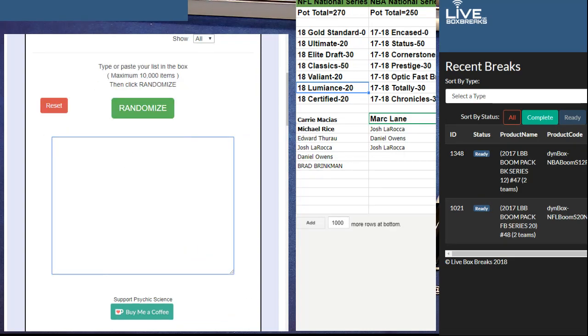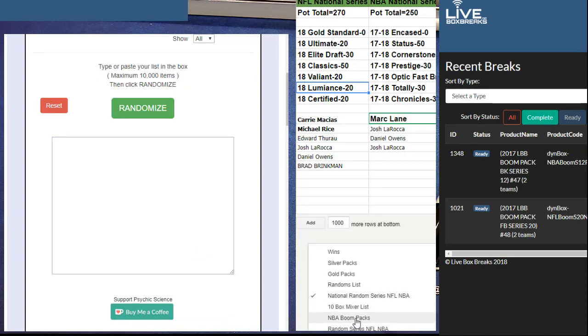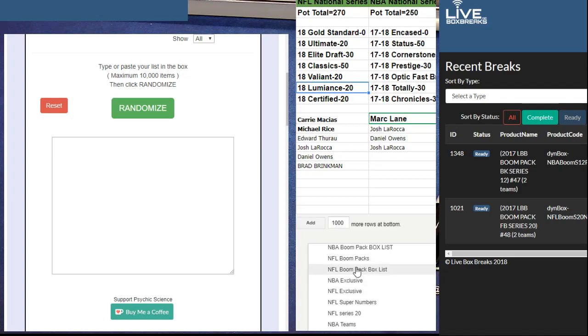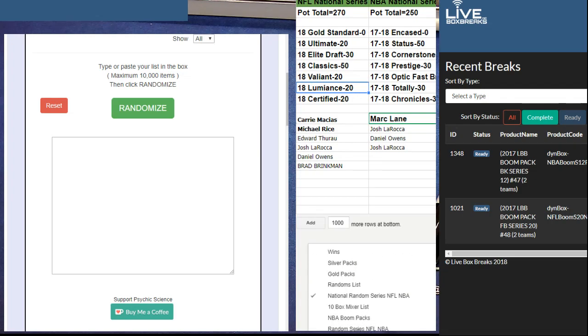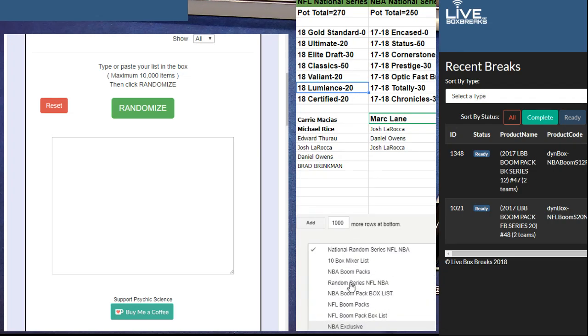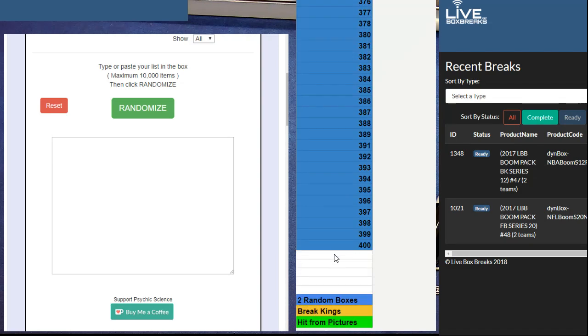All right, here we go. Pack time! We got two - basketball 47, 48. So we're going to take top two. Boom packs. Where's the NBA Boom Packs? Here they are.